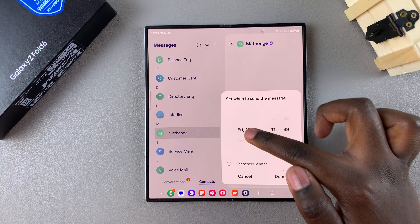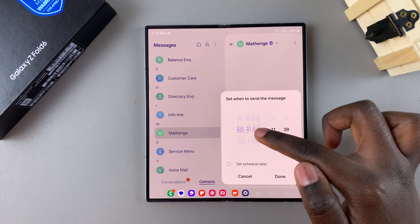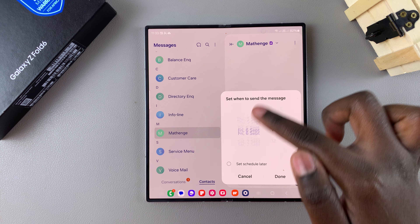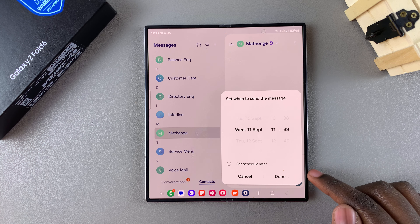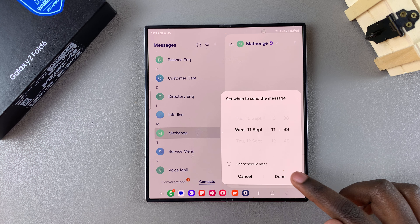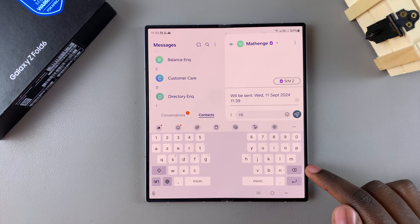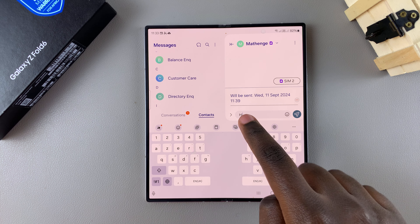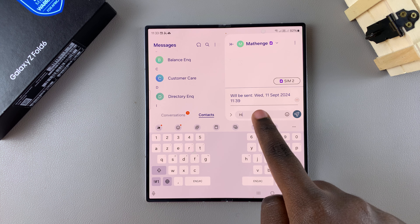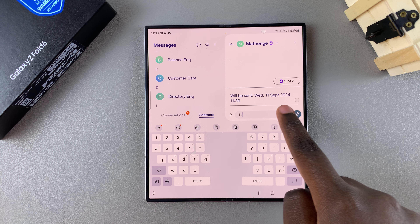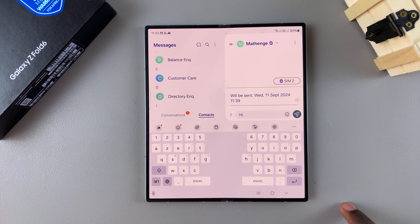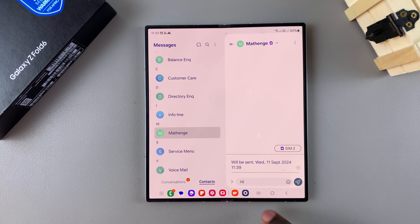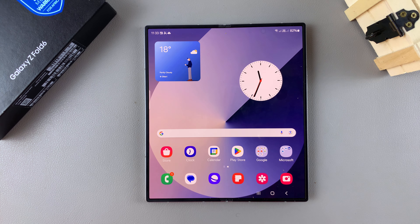Once you've typed in your message, touch and hold the send button to schedule when to send the message. Set your schedule — it can even be a week later or a month later, it's up to you. Once you've entered your schedule, tap done to save the changes.